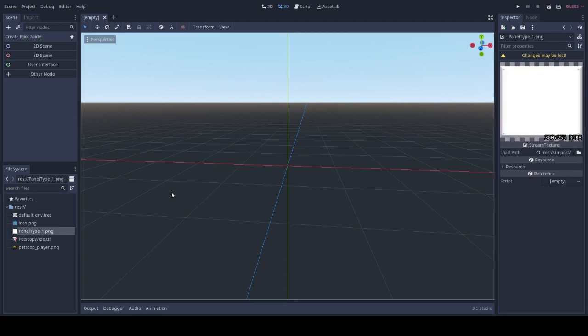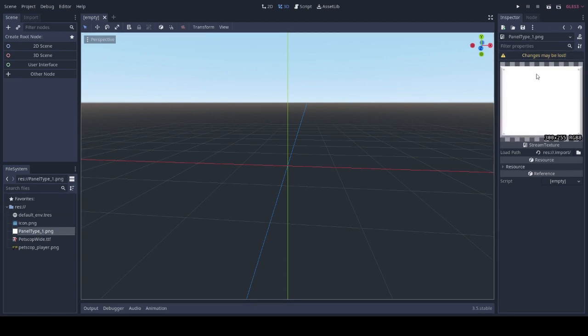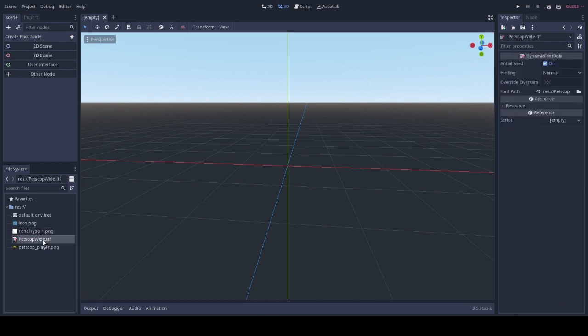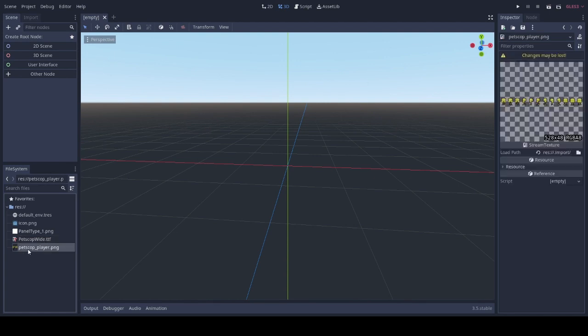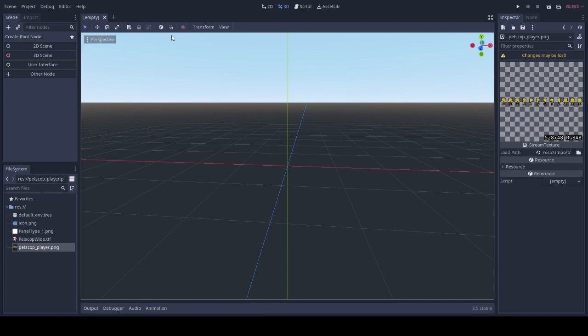The first thing is we should include a panel PNG, this one's from Petscop but you can use any type of panel that you would like. We also have a font, this one's also from Petscop, and we have the player which is also from Petscop. All these files will be available on my GitHub in the description below so anyone who wants to immediately get started making this game can implement it and they'll have all the game files included.